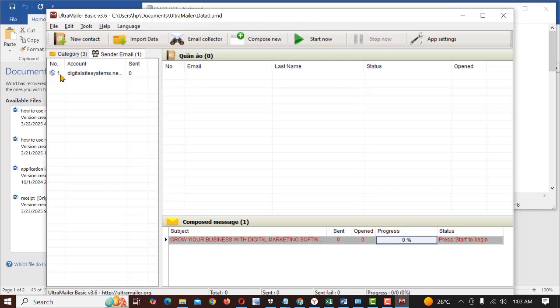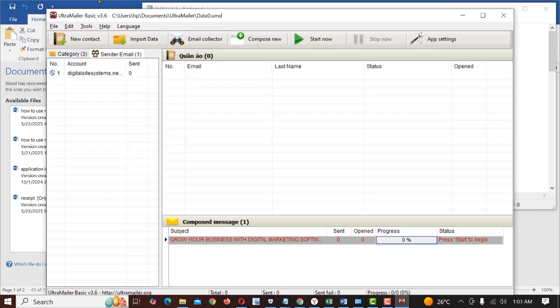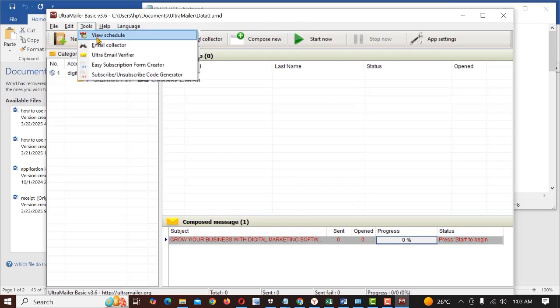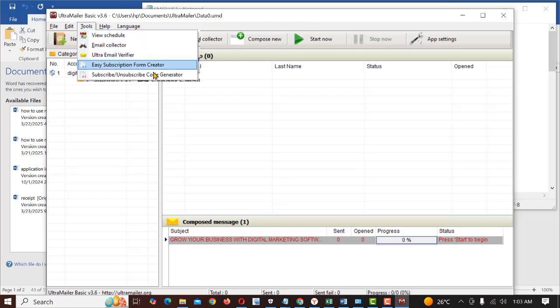Meanwhile, this software can also extract email and also validate emails. So if you don't have emails you can use this to extract your emails. You can also use this software to actually validate or verify your emails.